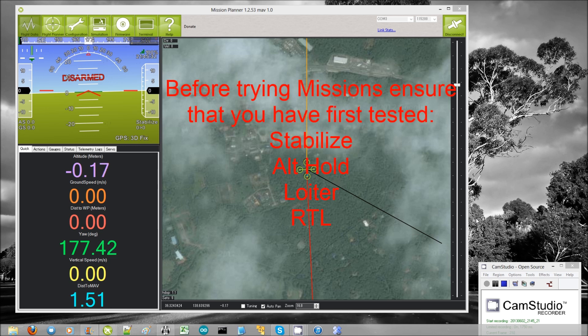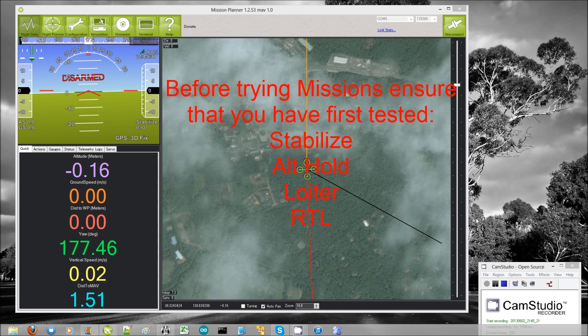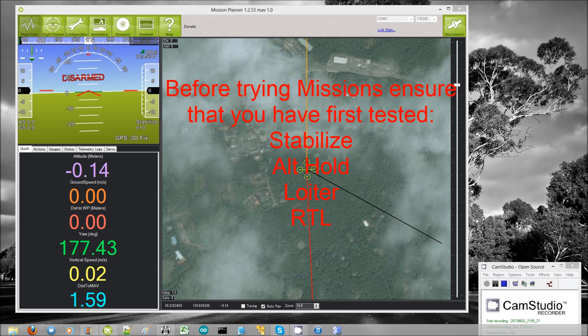Now you really shouldn't try auto missions before you've made sure that you're good and comfortable flying in stabilized mode and also you should make sure that alt hold, loiter and RTL are all working properly before you try this.